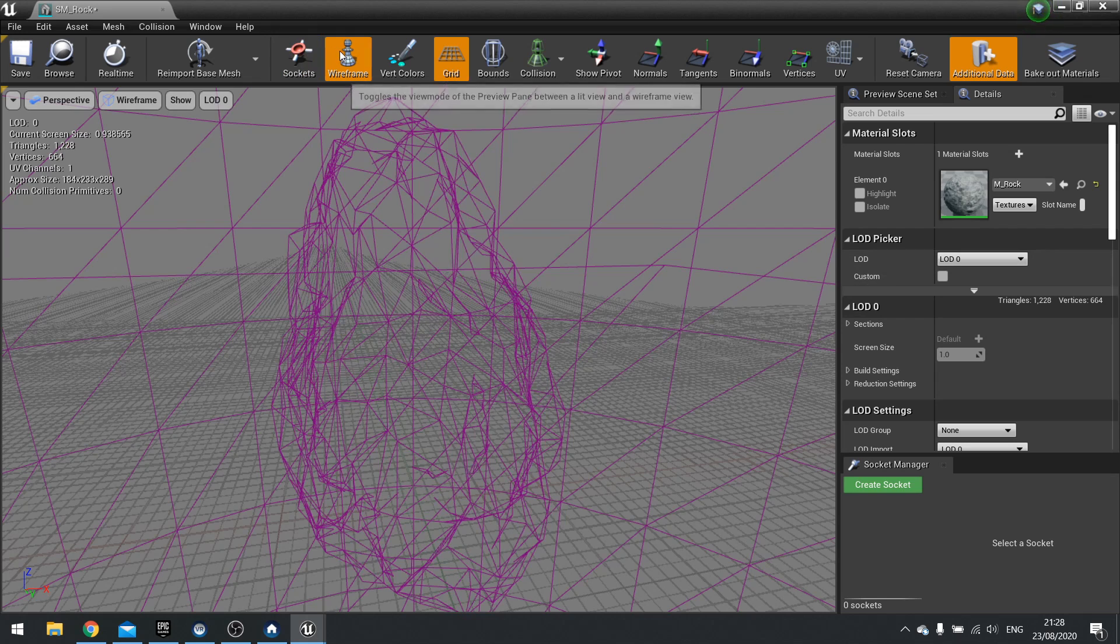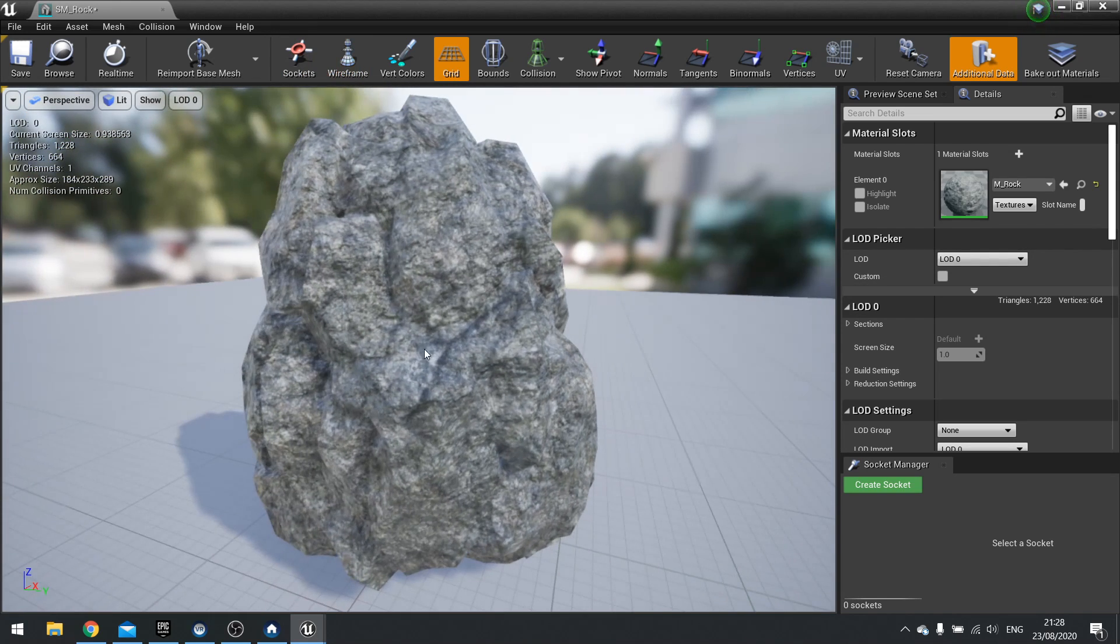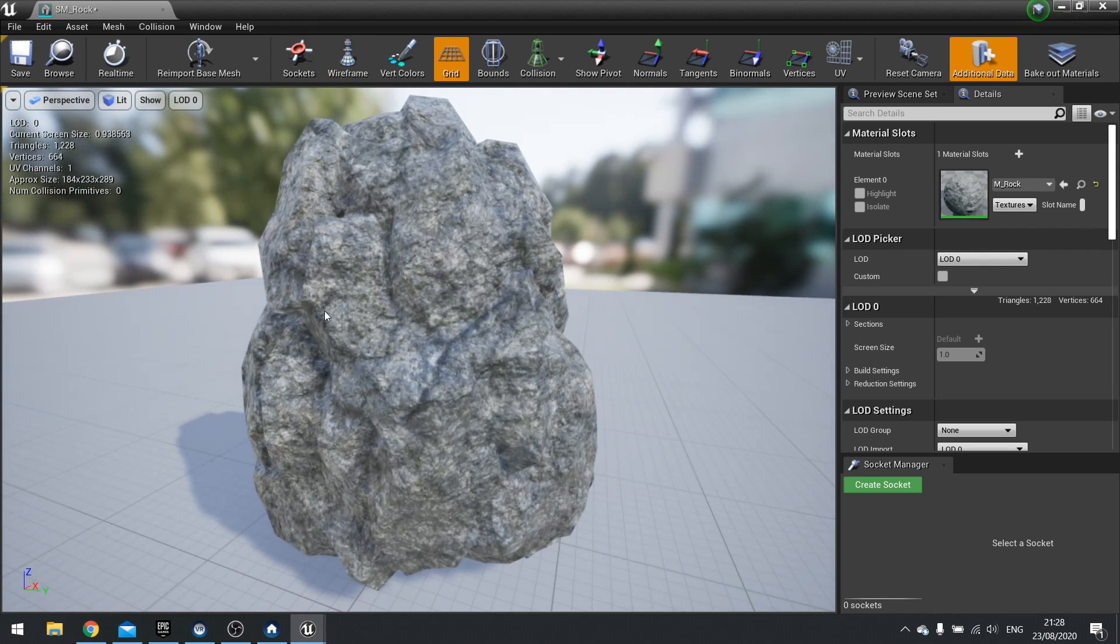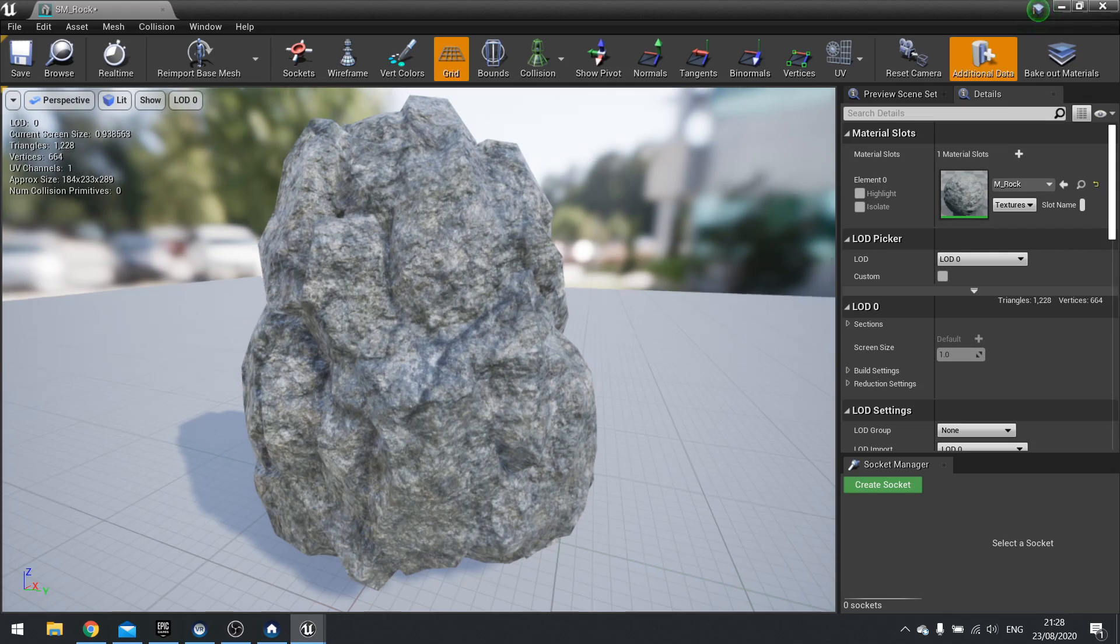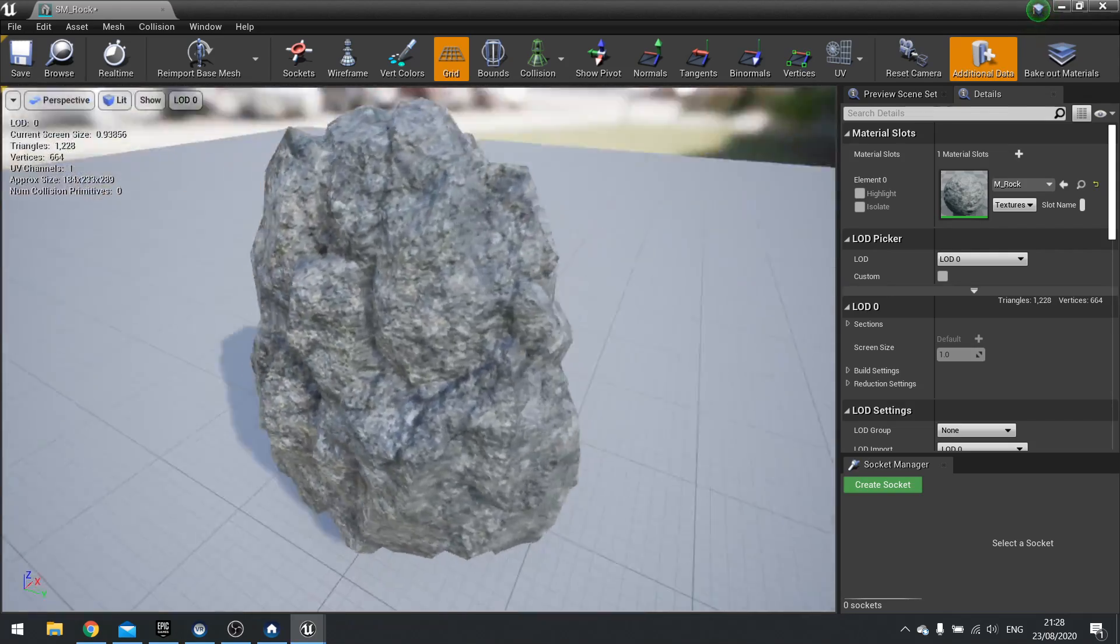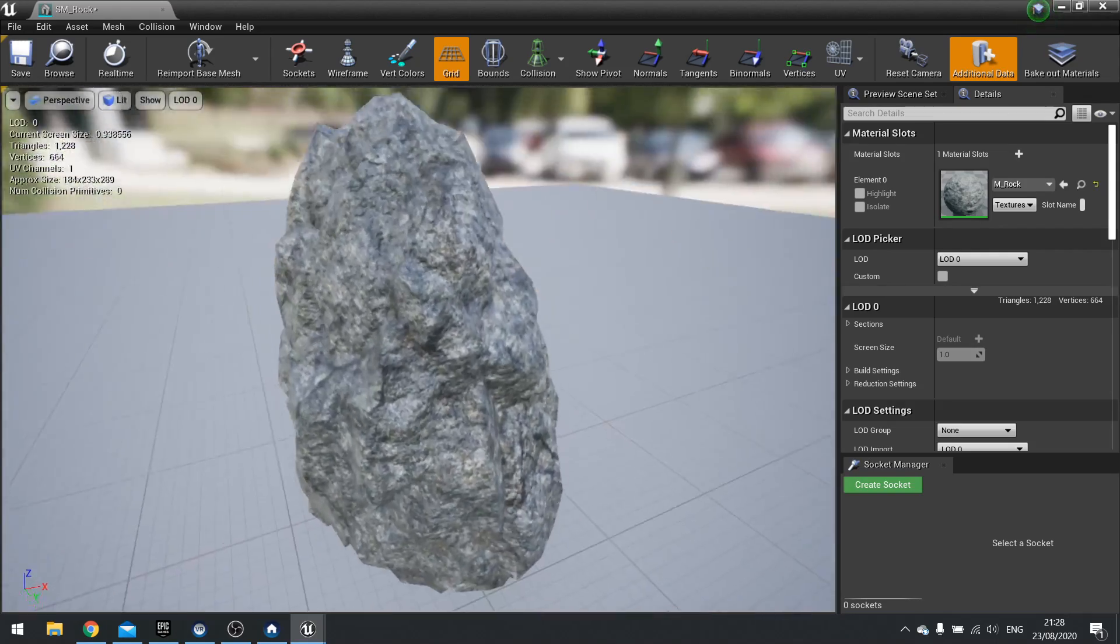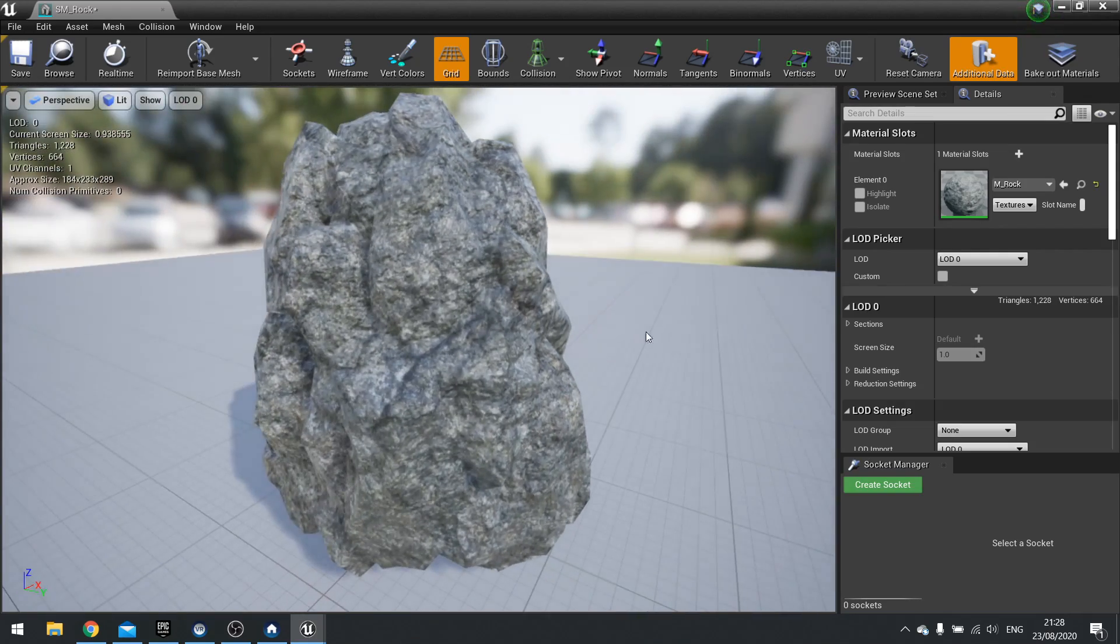So it's got half the amount of triangles being used for the same model. For what is essentially not much difference, it will actually level detail out. But how does it know when to switch between the two level of details?